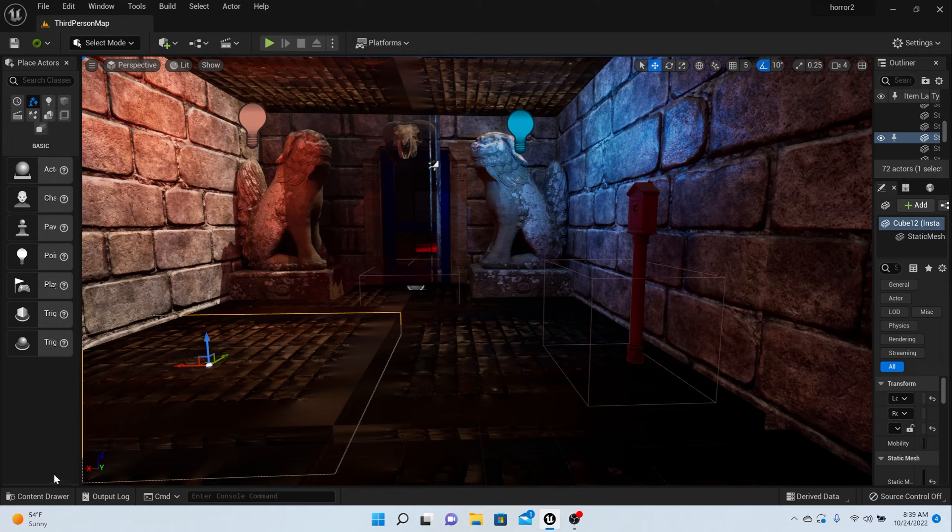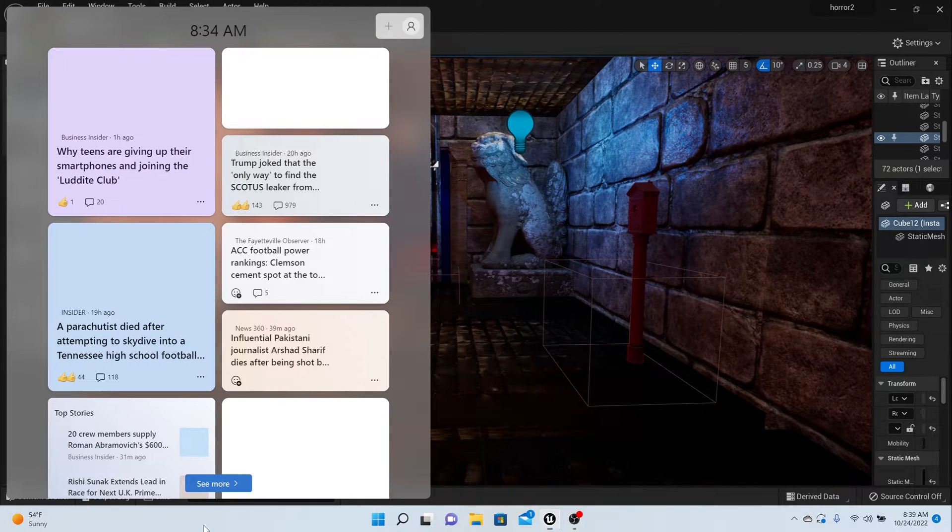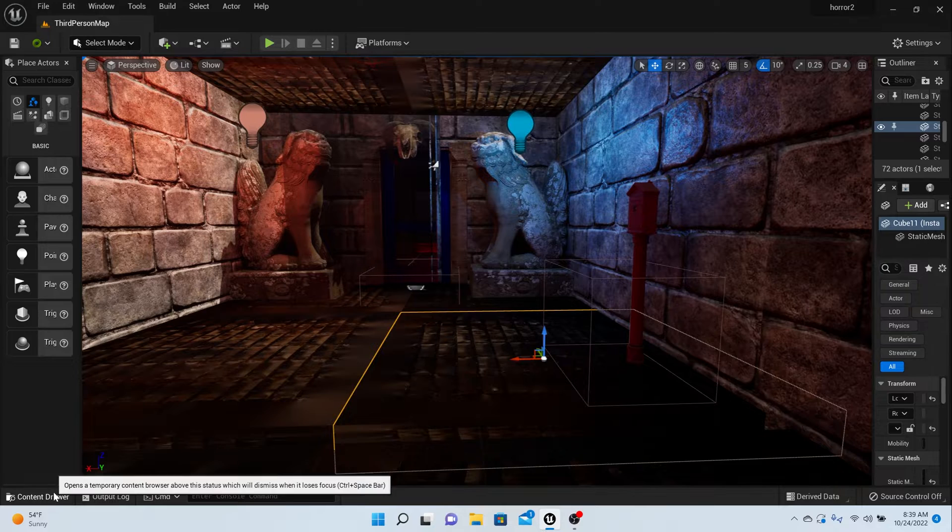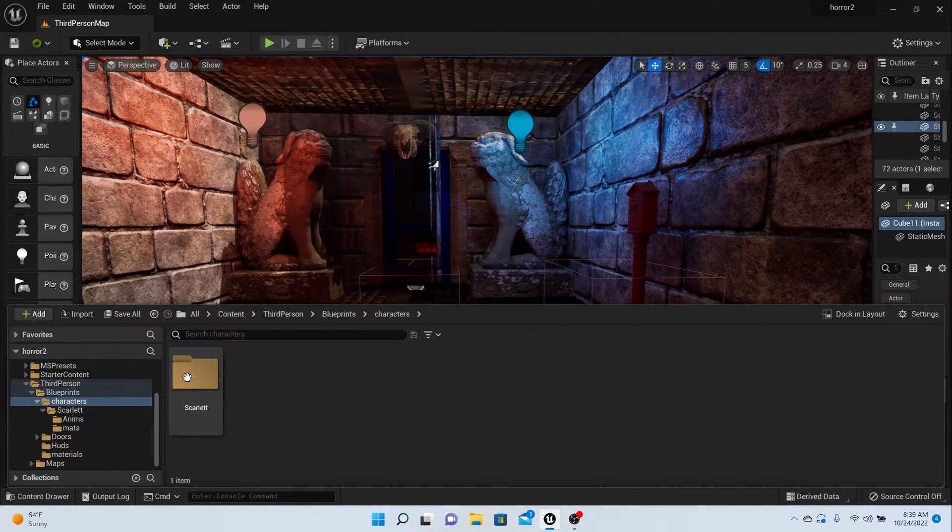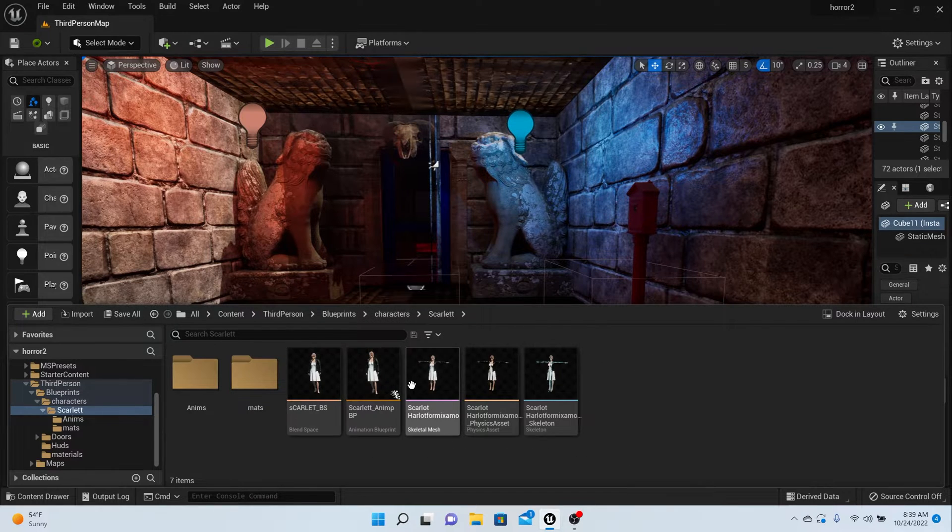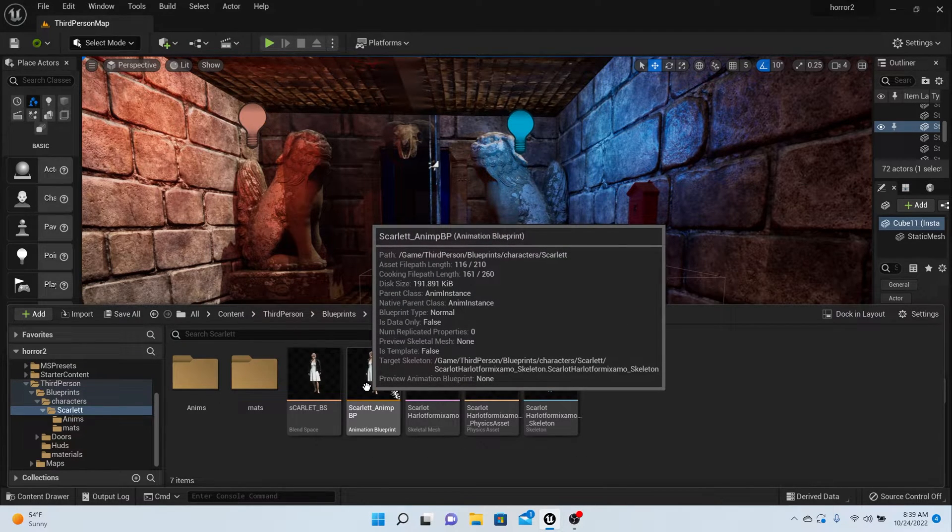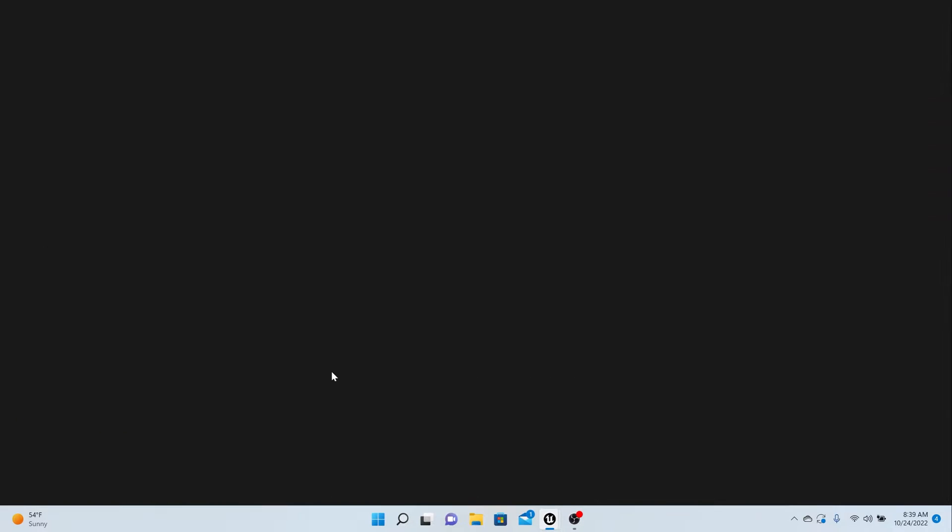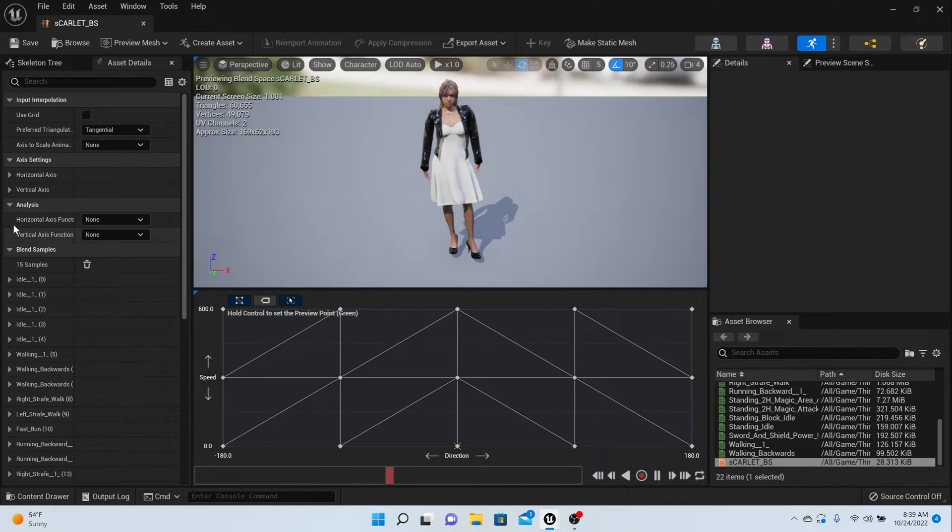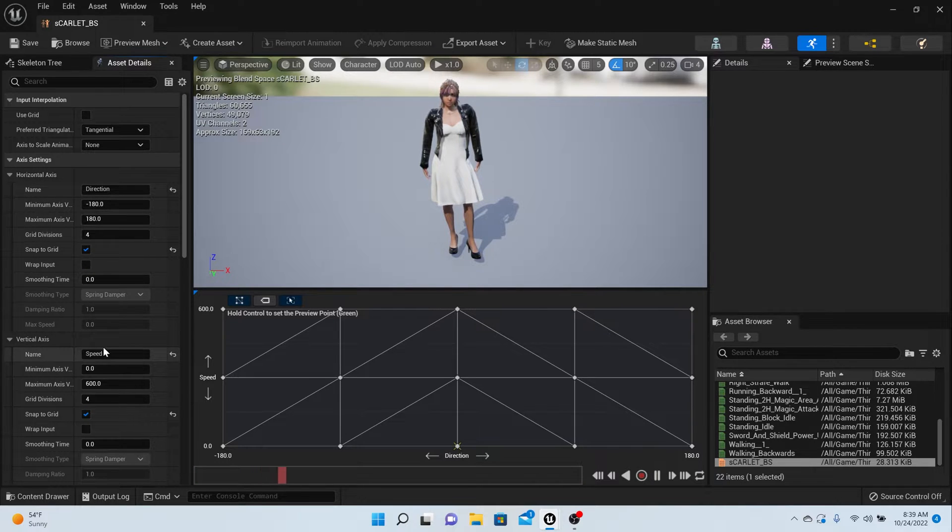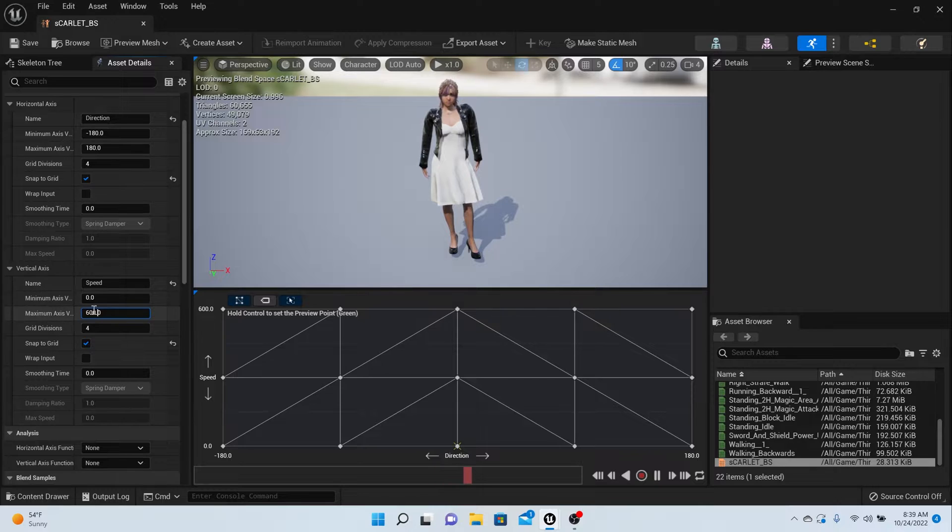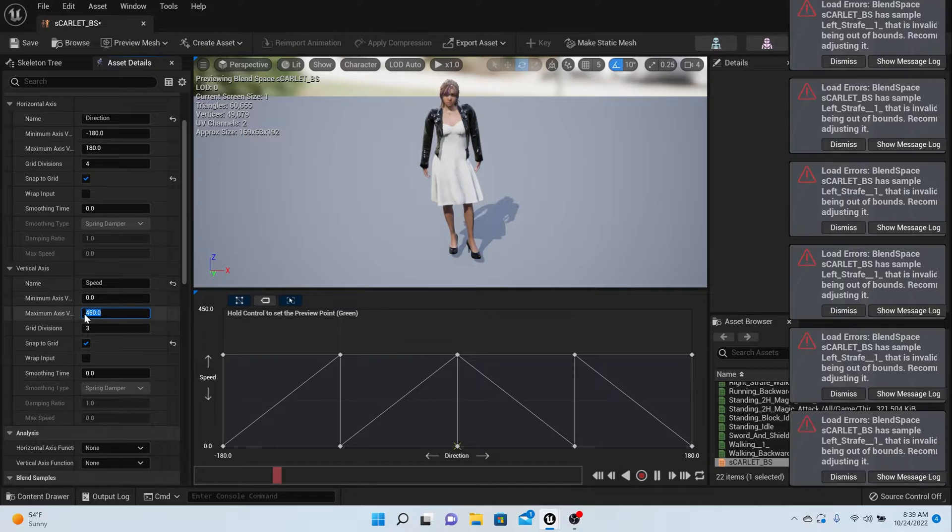We're not done yet - we also have to change it in our animation blueprint. Go to the Scarlet folder and check her animation blueprint. Actually, it's the blend space. In the blend space, we set the horizontal axis as direction and vertical as speed. Change that six to a four, and at top speed she's sprinting.